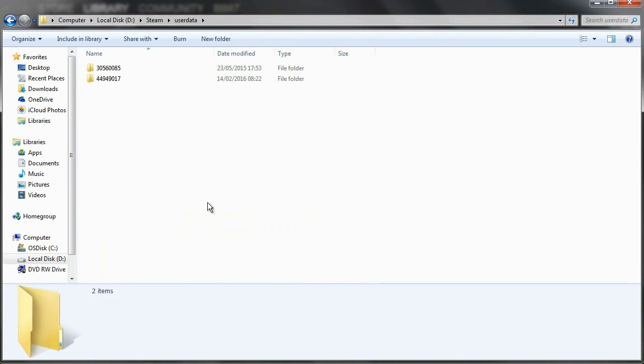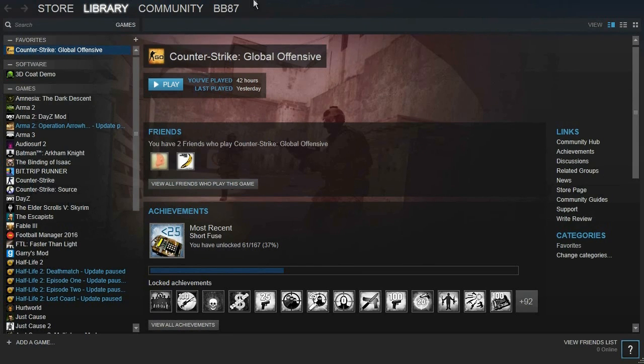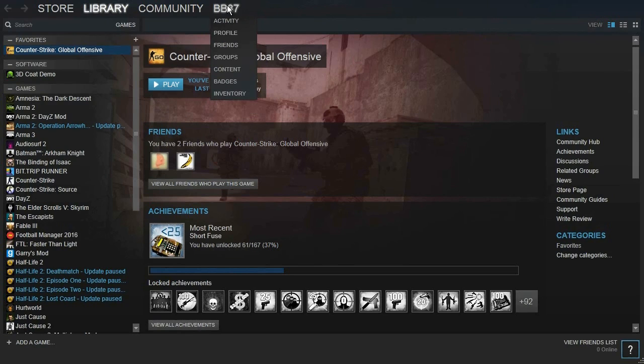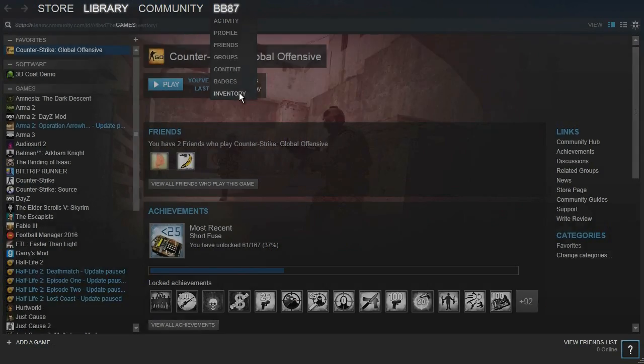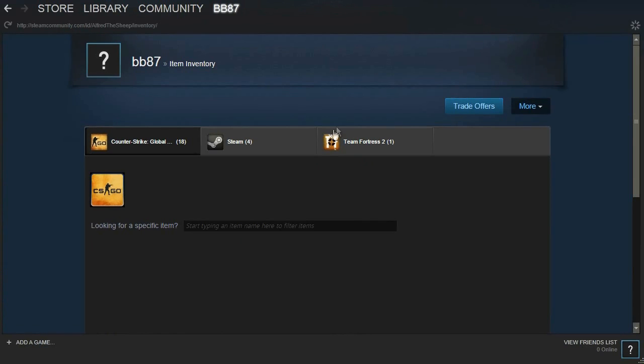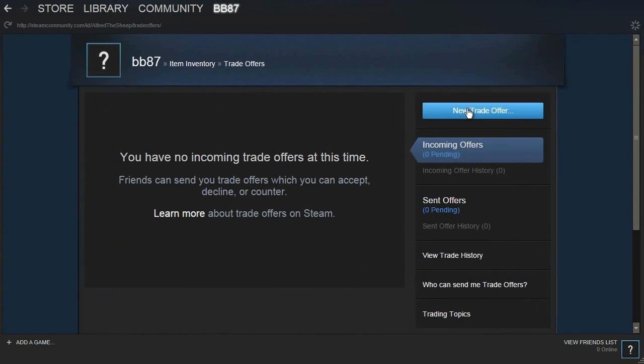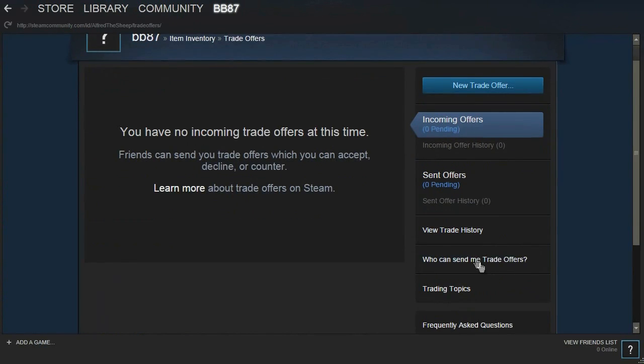Once you've clicked on that, you need to work out which folder is your account, and you can do this by going to Steam, clicking on your username and going to Inventory. Then once that loads, you want to click on Trade Offers, and then you want to click on Who Can Send Me Trade Offers.